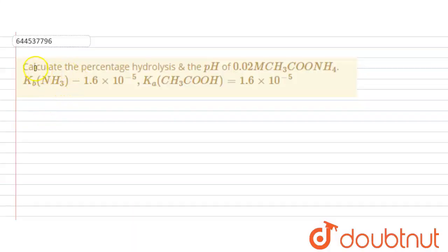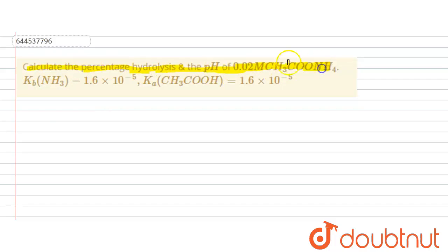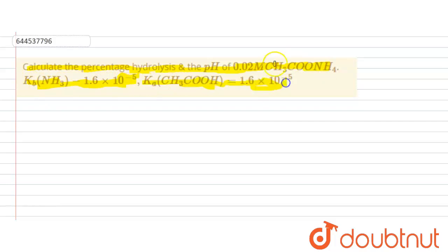Hello everyone. So let's see this question. In this question it is given: calculate the percentage hydrolysis and the pH of 0.02 molar CH₃COONH₄. Kb is given 1.6×10⁻⁵ and Ka is given 1.6×10⁻⁵.